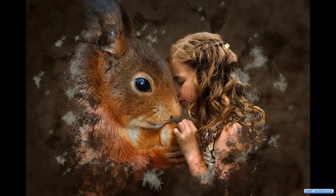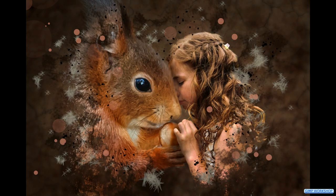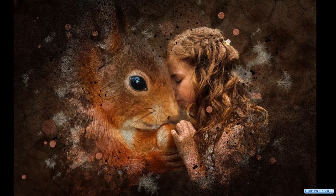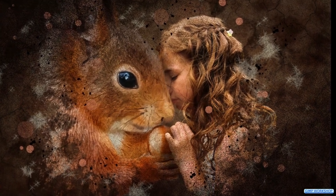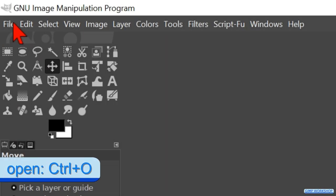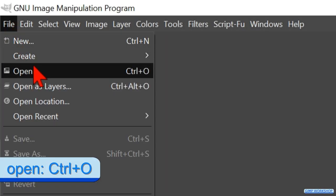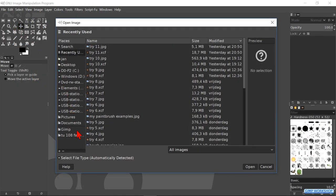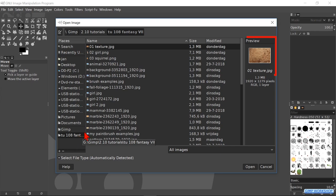In this GIMP workshop we are going to create a magical fantasy portrait of a girl with a squirrel. When GIMP is open, go to file and click on open. Search for the texture image and open it. When you want to follow along, you can find the download link for the images in the video description.